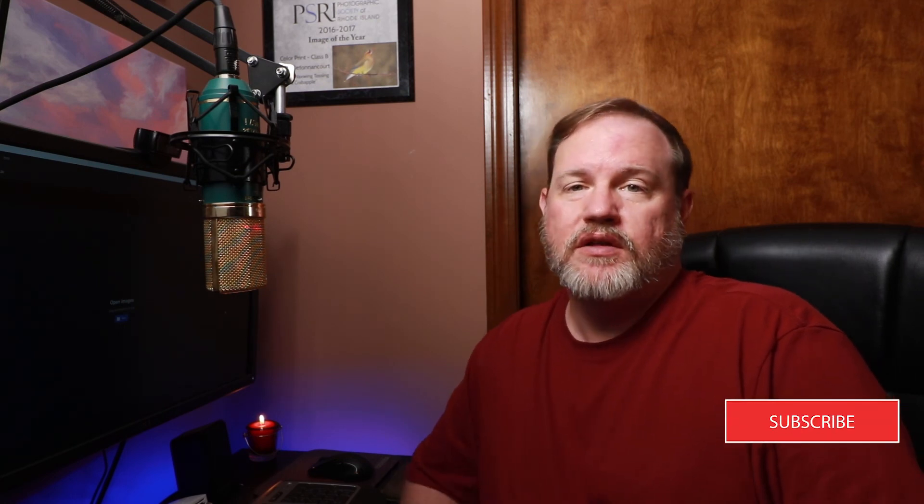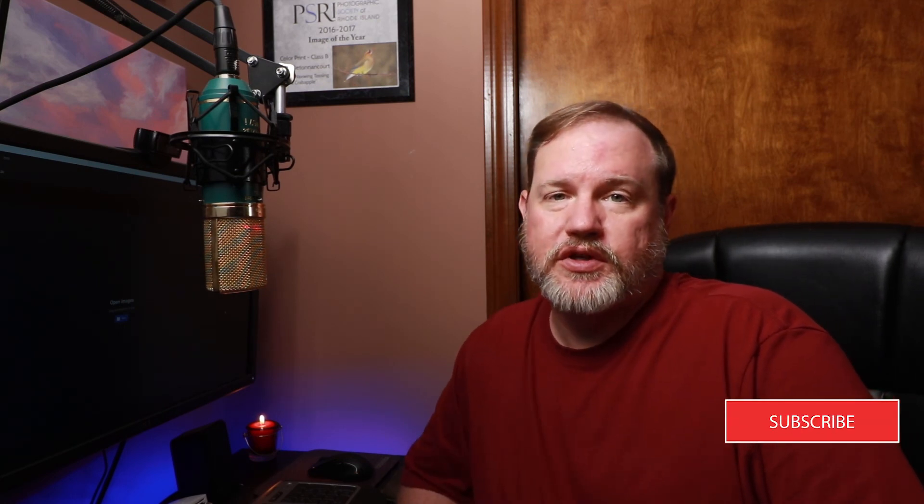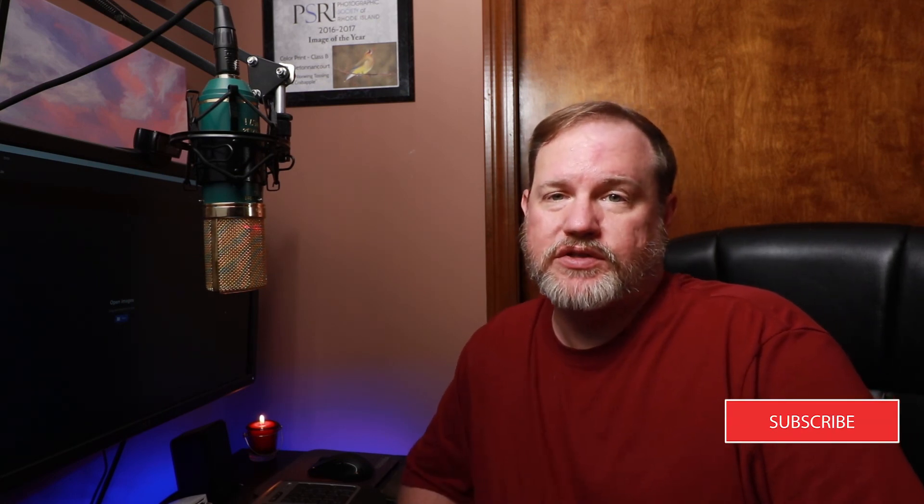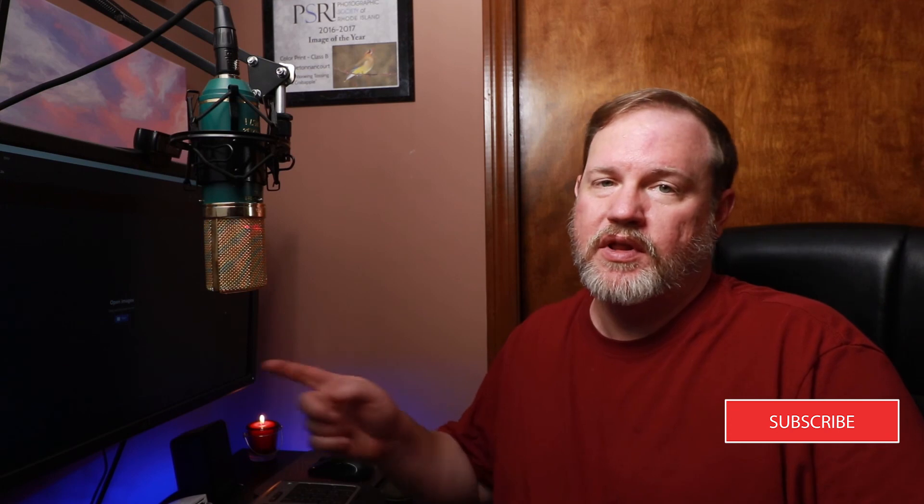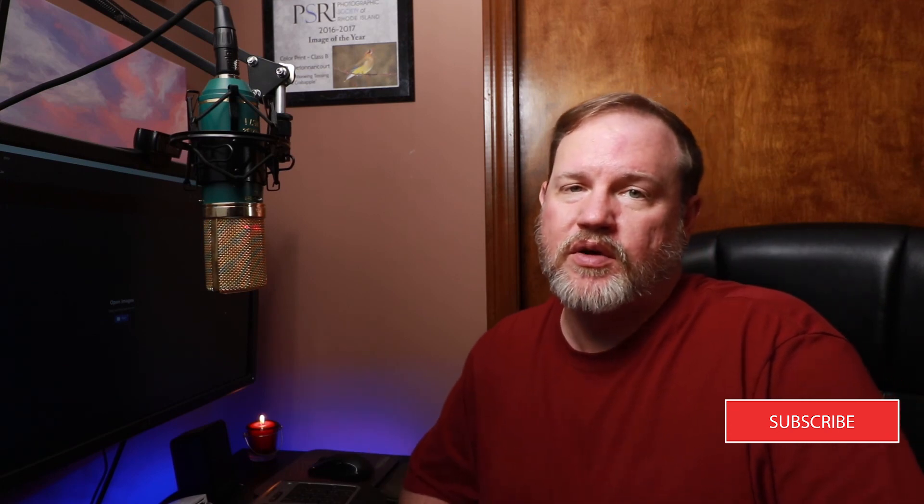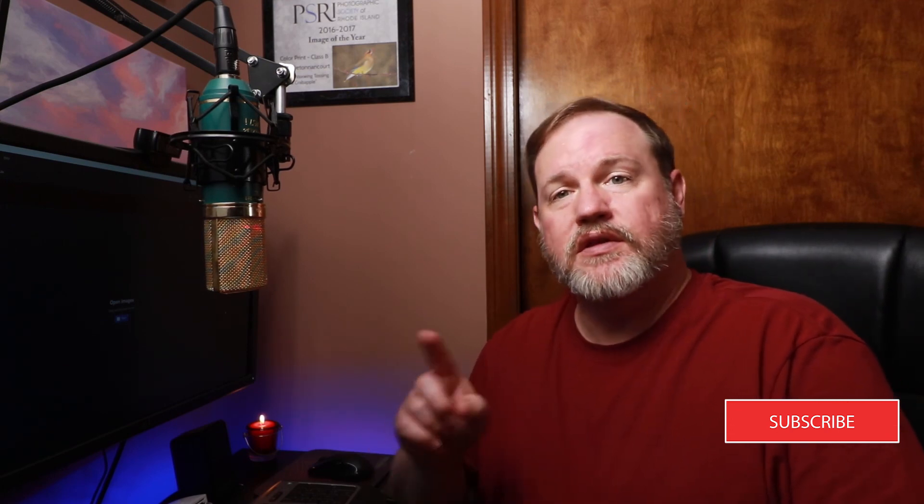All right, we'll see you next time. Don't forget to post your comments and questions and remember to like the video and turn on the little bell notification so that you're notified the next time I upload a Topaz Tuesday or any other video.